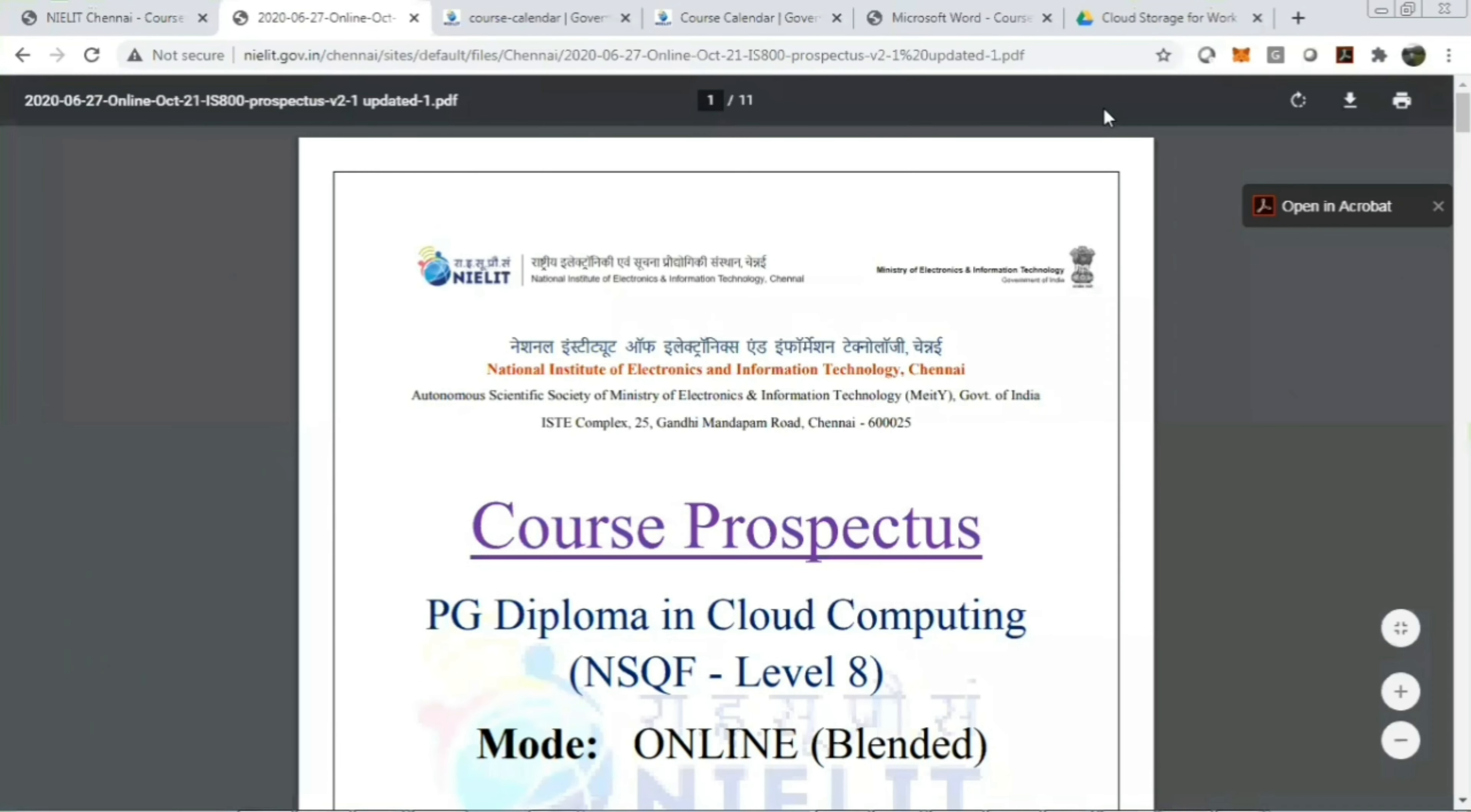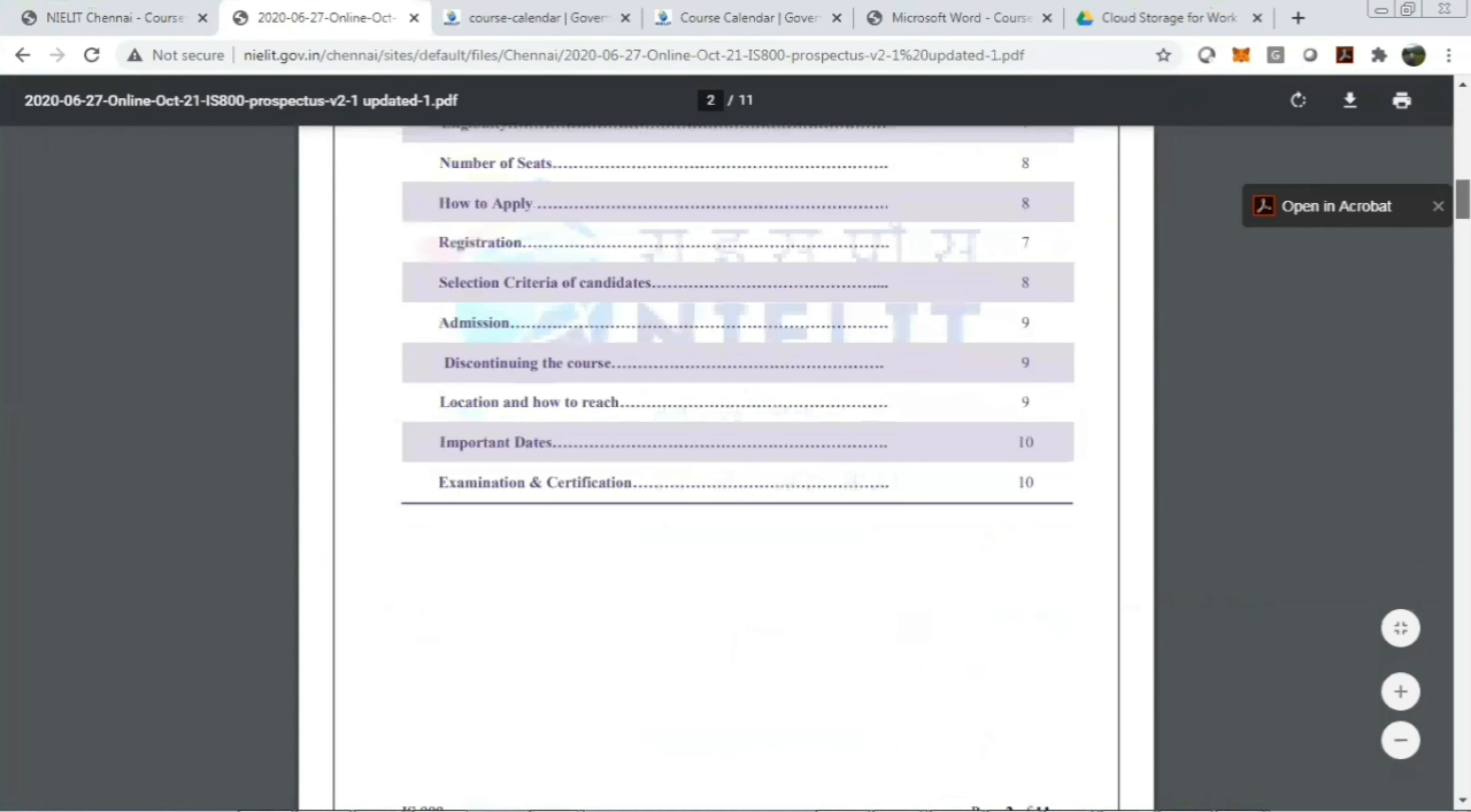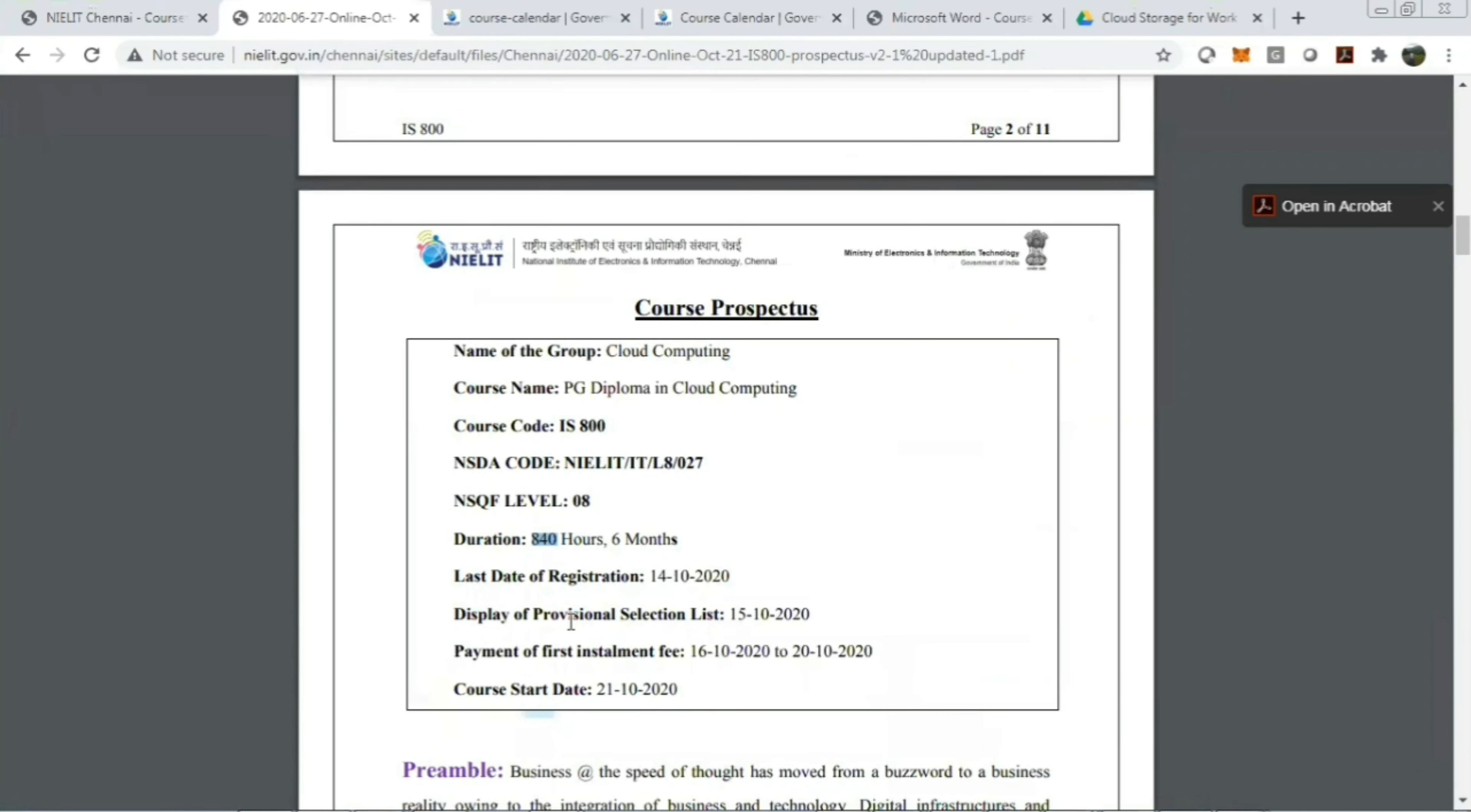Good morning everyone. The National Institute of Electronics and Information Technology is providing a PG diploma in cloud computing through online mode. Let's see the details of this course. The course duration is 840 hours, that is 16 months. The last registration is October 14th, 2020, that is next month.